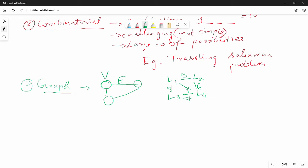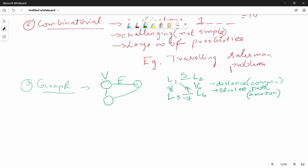We can compute the distance between two points. Then, what is the shortest path between labs? We can use real-world examples like delivery routes. For example, if you order from Amazon, a delivery agent has multiple items to deliver and needs to find the shortest path.